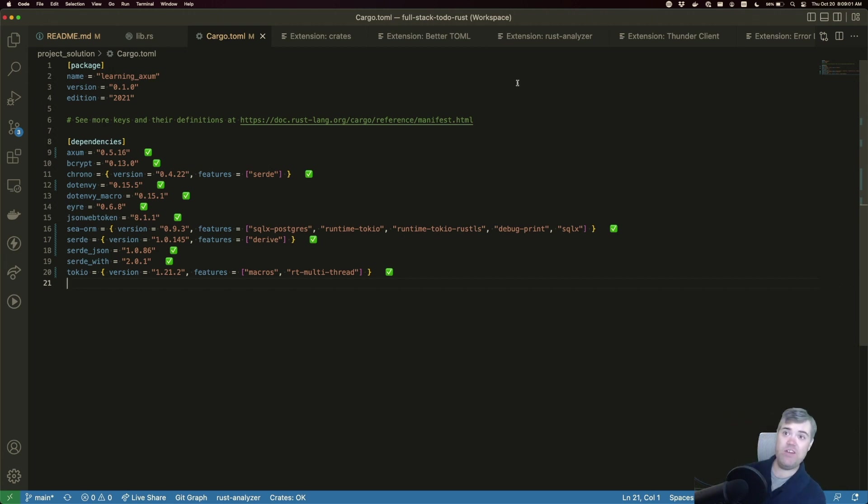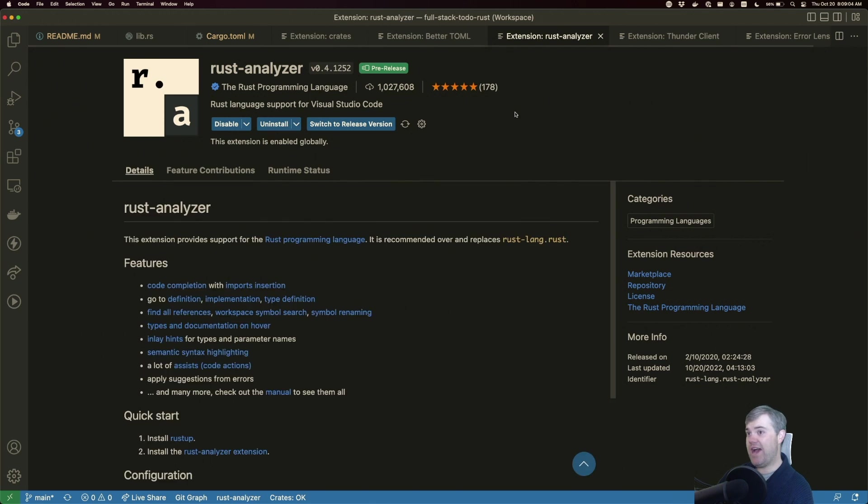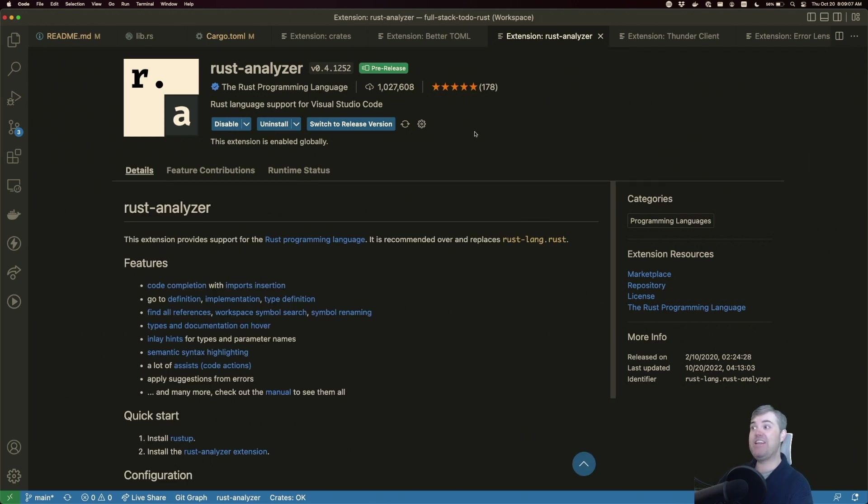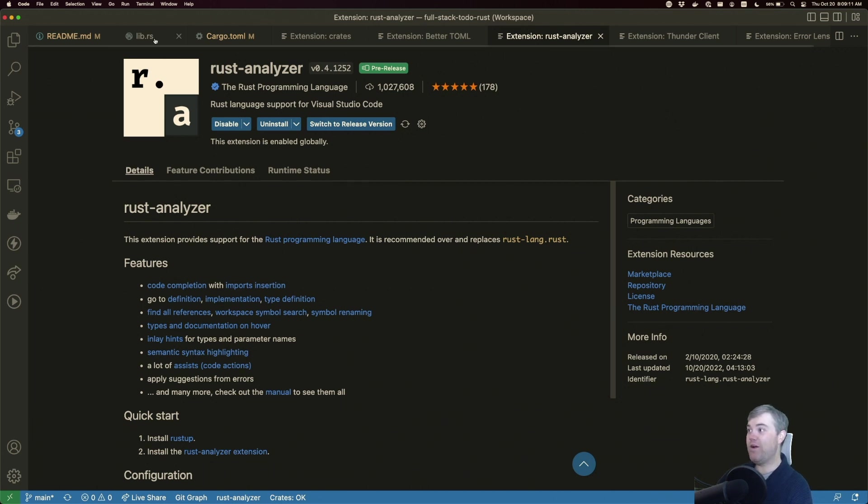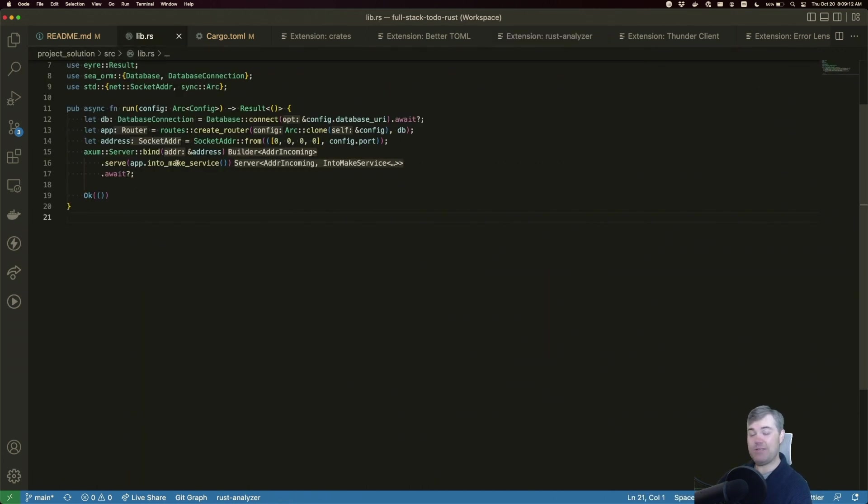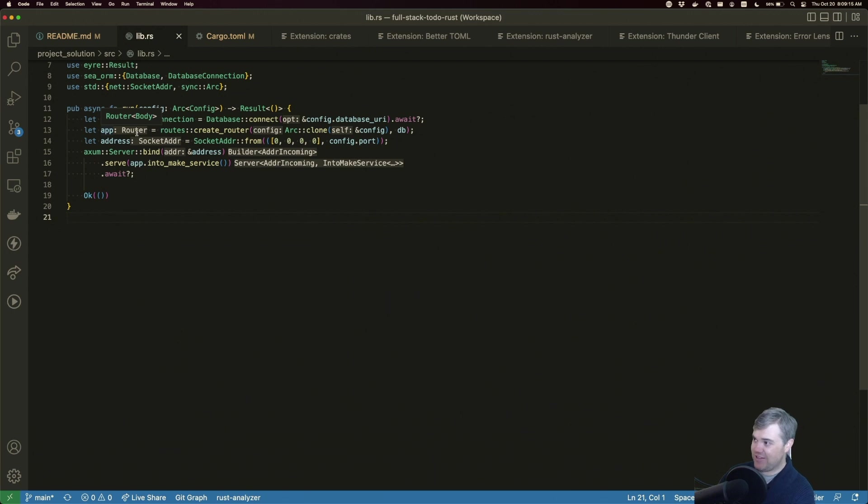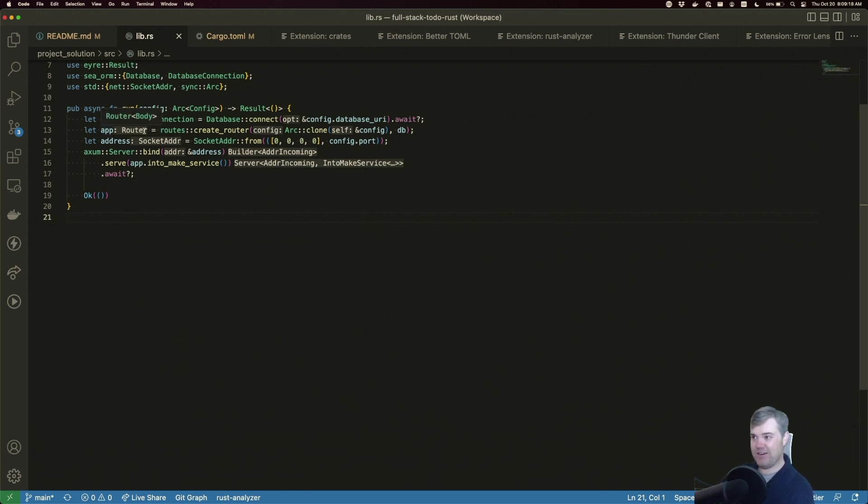Then moving on to more Rust-specific extensions, we have Rust Analyzer itself. I cannot program Rust without Rust Analyzer anymore. One of the reasons for that is because Rust Analyzer gives us inlay hints, like this app router here, that lets us know what that is.